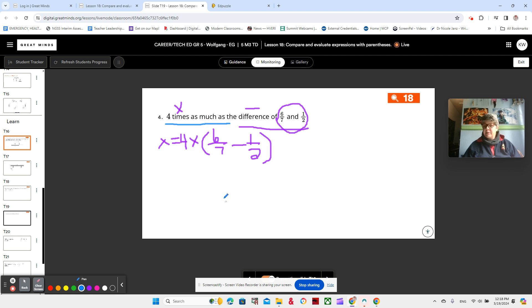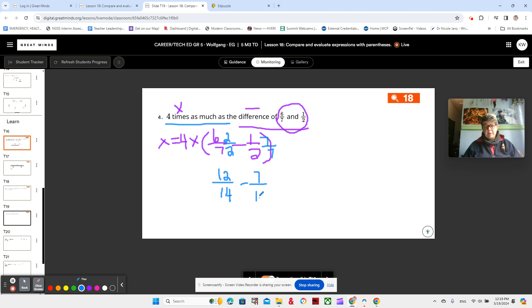When we're subtracting, we have to have the same denominators. We see a 7 and a 2, so we're going to multiply 6 sevenths by 2 over 2, and we're going to multiply 1 half by 7 over 7. It's a really good habit to rewrite it below — it's very easy to see if you make a mistake. 6 times 2 is 12, 7 times 2 is 14. 1 times 7 and 2 times 7 — and that's still in parentheses — and we're multiplying it by 4.